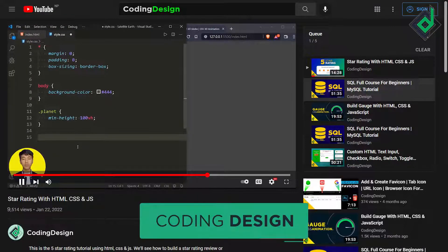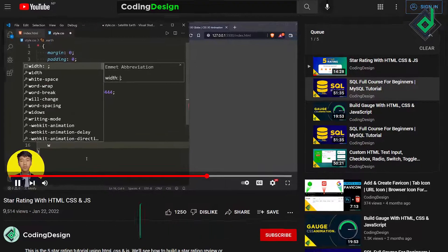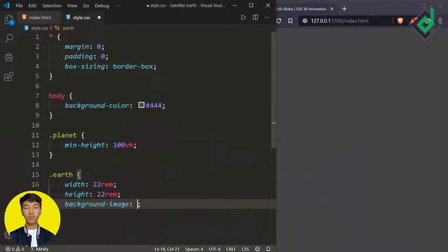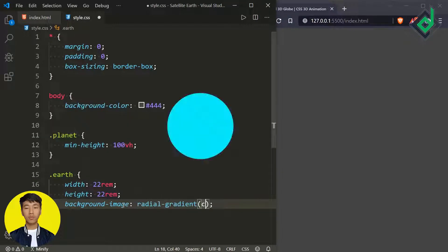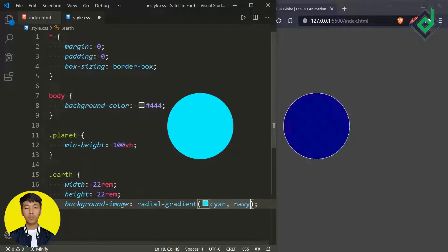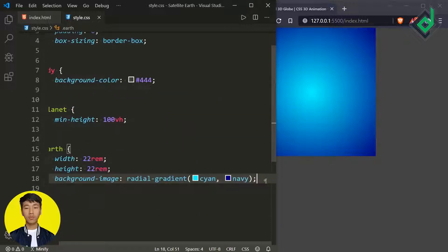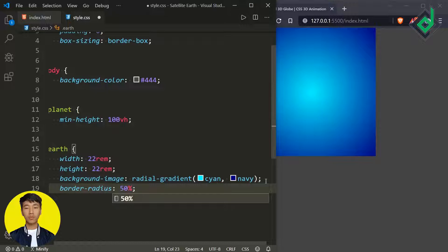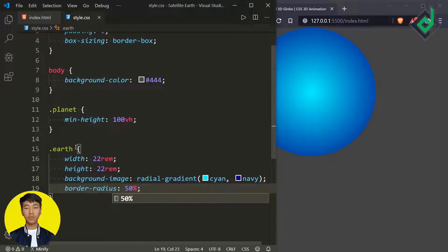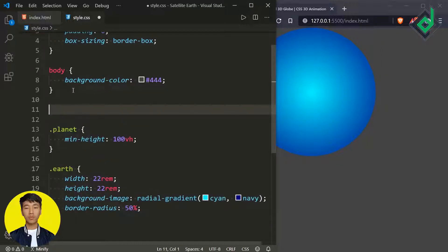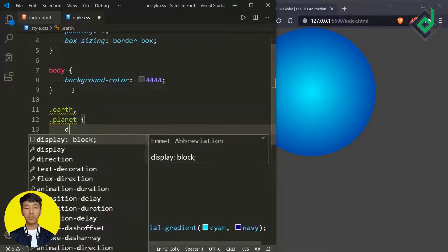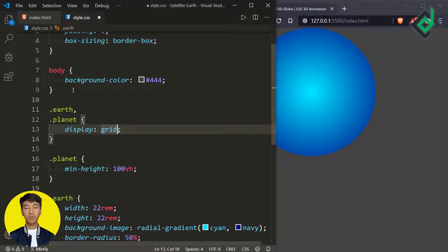For the class 'planet', I'm giving a minimum height of 100vh. For the class 'earth', let's give the width and height of 22rem, and I'm giving a background image using radial-gradient — the first color is 'shine' and the second color is 'navy'. In order to get a circle shape, I'm giving border-radius of 50%. For both the class 'earth' and class 'planet', I want to give display grid and place-items to center, so these two classes are sharing that property.